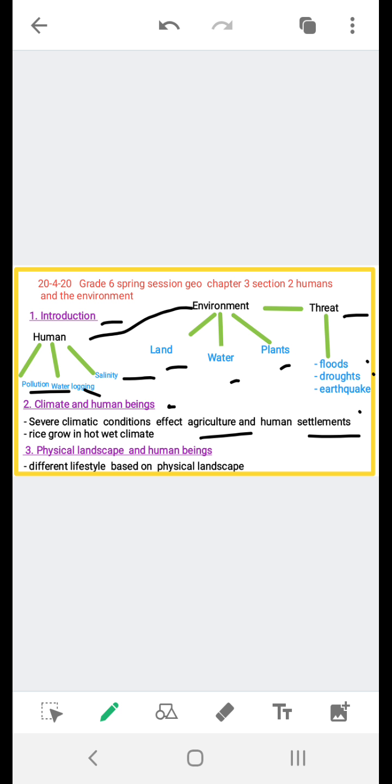Climate defines the area for growing a particular crop. For example, rice is a crop that grows in hot wet climate. Similarly, maize requires a warm moist climate. If the environmental conditions are not feasible for these crops, they will not grow. Rubber is an equatorial plant which grows best where temperature and rainfall are high throughout the year. So in this way, climate has a direct effect on human beings.